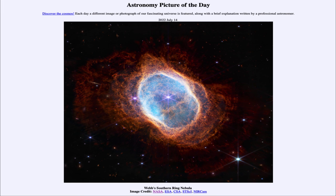So that was our picture of the day for July 14th of 2022, titled Webb's Southern Ring Nebula. We'll be back again tomorrow for the next picture, which will be Clavius and Tycho, so we'll see what that is about tomorrow. Until then, have a great day everyone and I will see you in class.